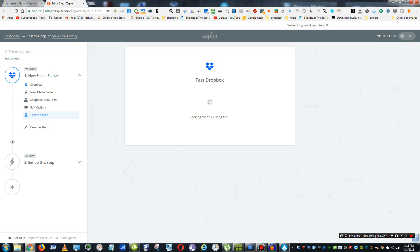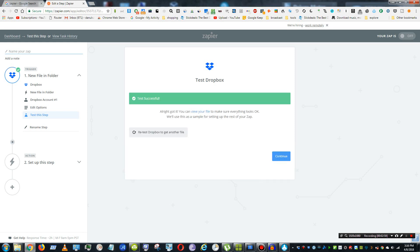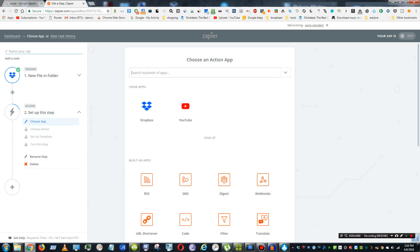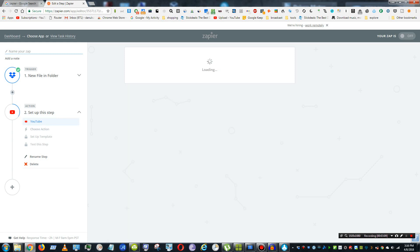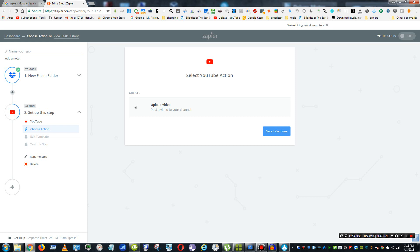And then you would go down to the Action Step, so what we want to happen to that new file that it sees. Continue. So now we want to select YouTube. And again, you can do a lot with this. It's not amazing, but you can do a lot, which is basically automation, which really helps is automatically uploading YouTube videos. And then upload a video to my account.